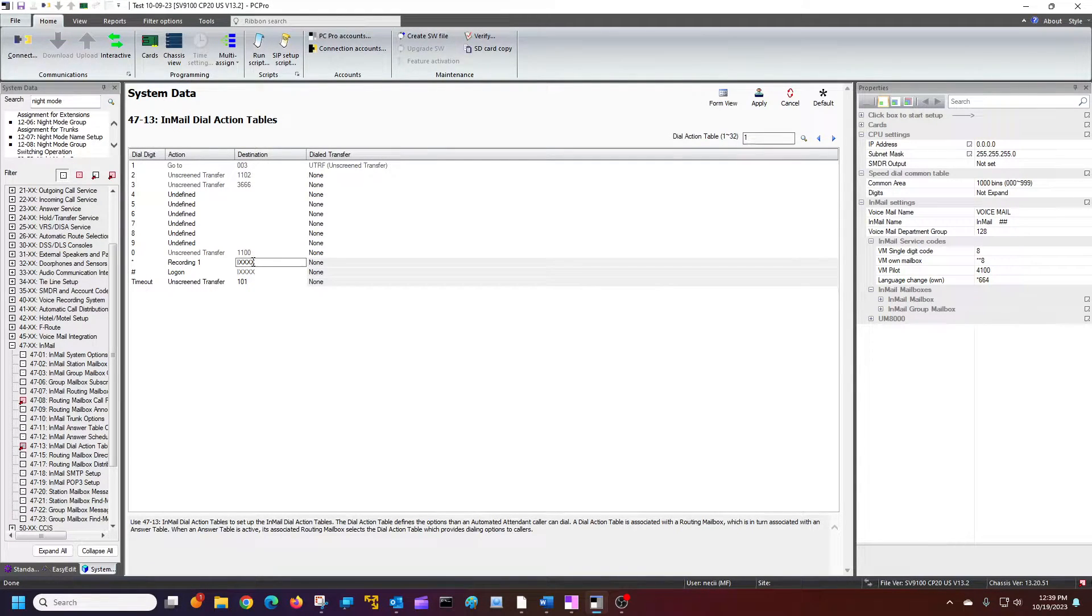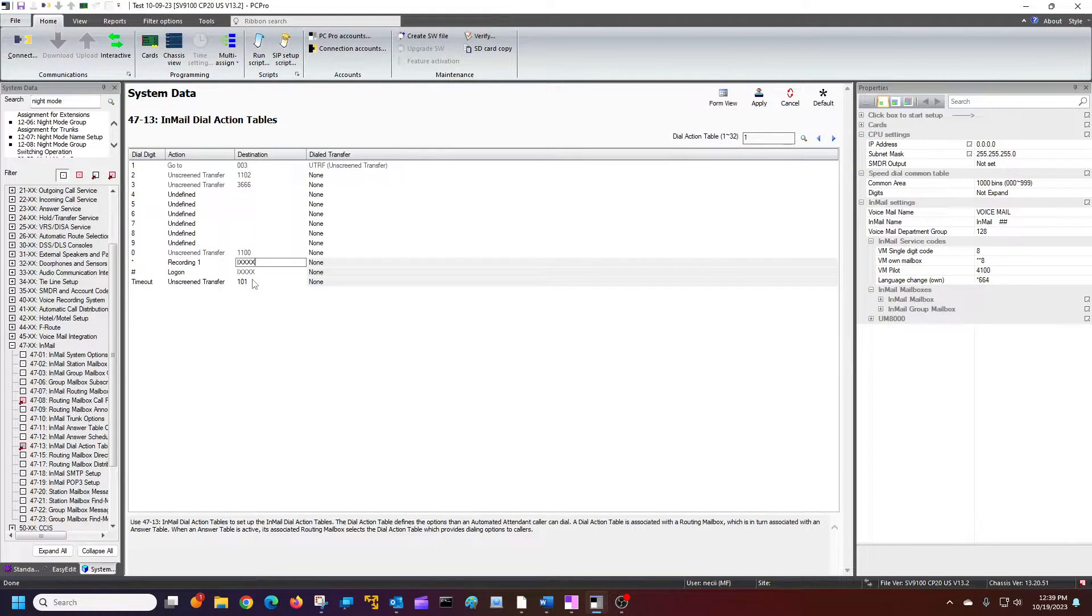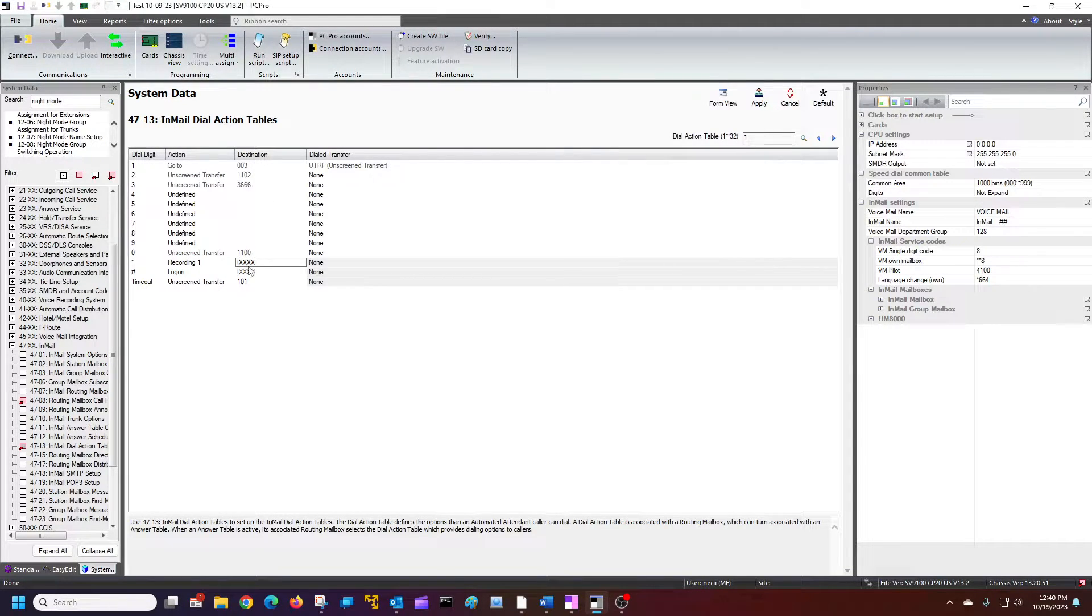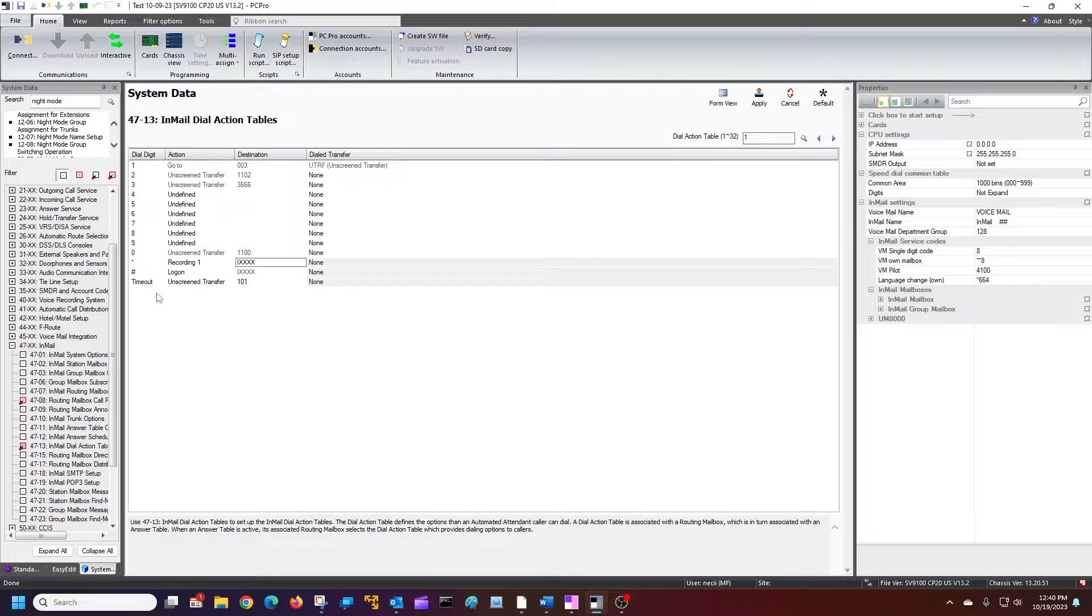So I've got four digit extensions. I've got to have four X's here. If I have three digit, then they all have to be the same, three X's down here.